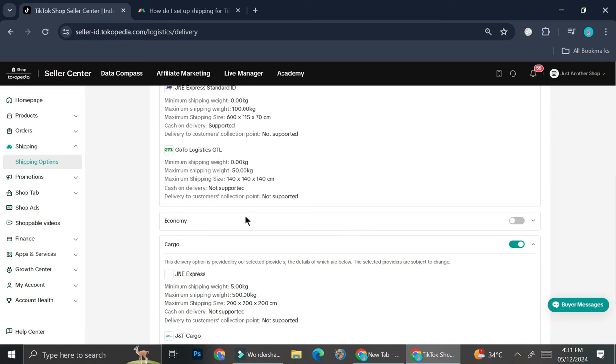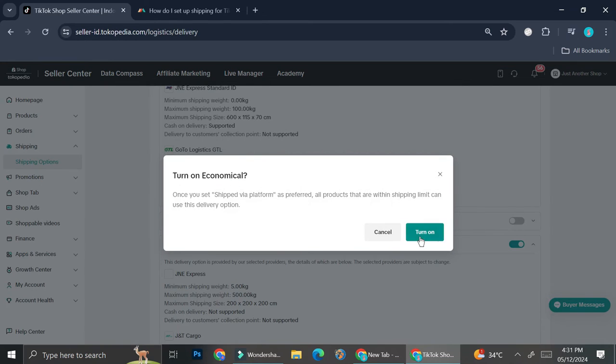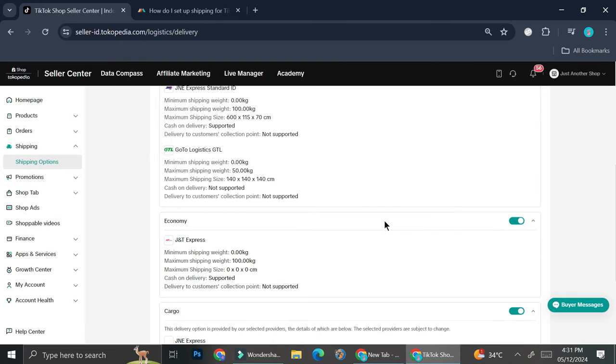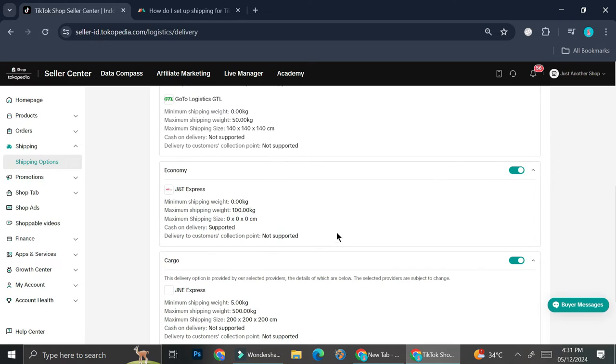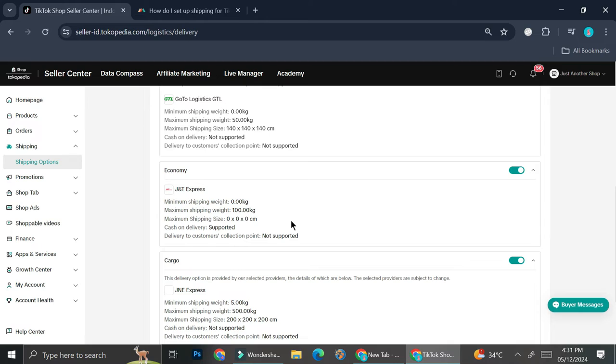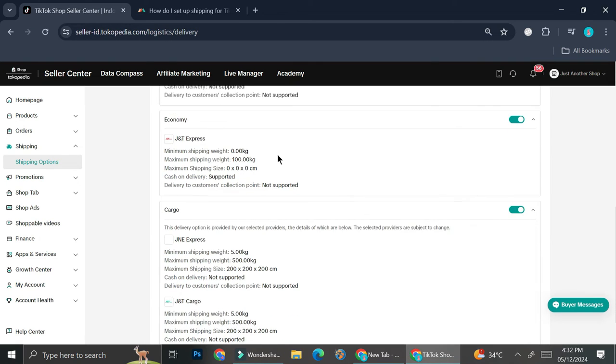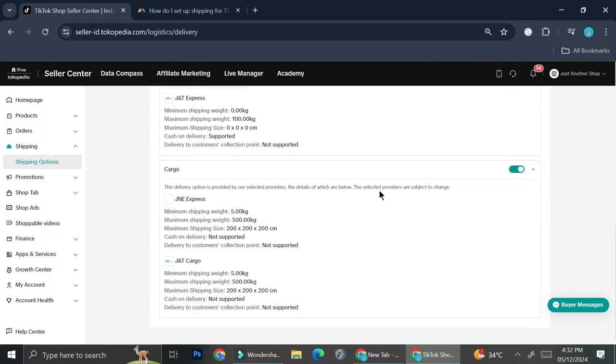So here I also have the economy option. So let's take a look at it. For the economy one, I only have one option here, which is J&T Express. And here are the details of the shipping or the delivery service, again with the minimum shipping weight, maximum shipping weight, maximum shipping size, and whether they accept cash on delivery or not, as well as delivery to customer collections point.